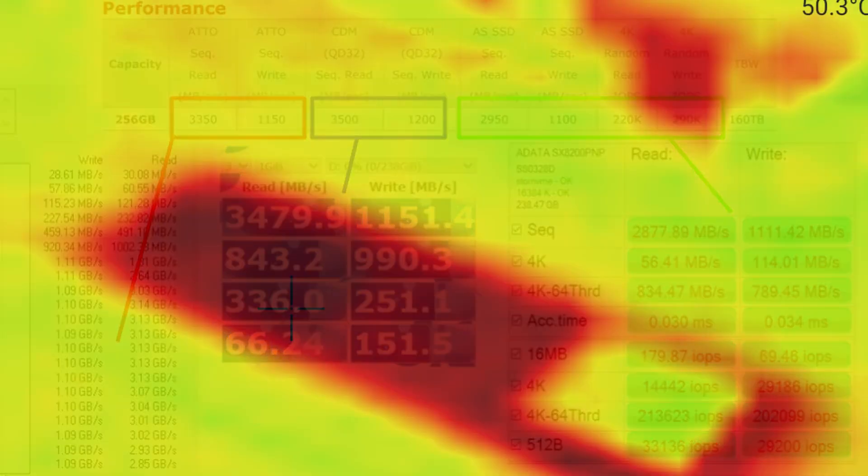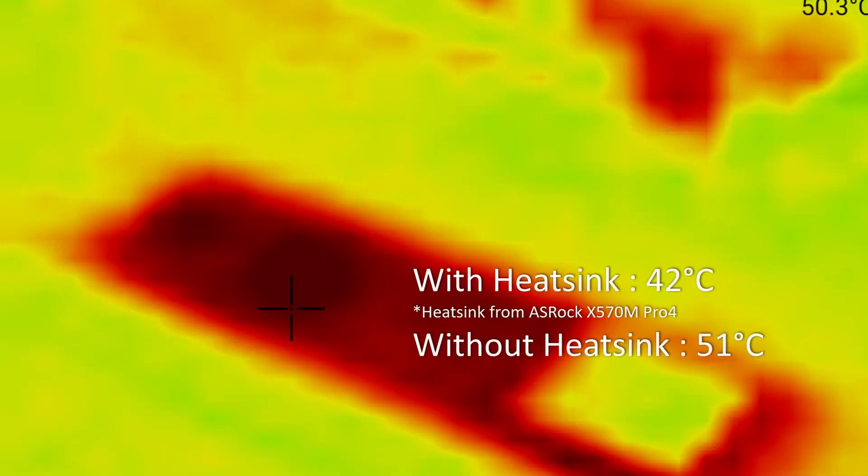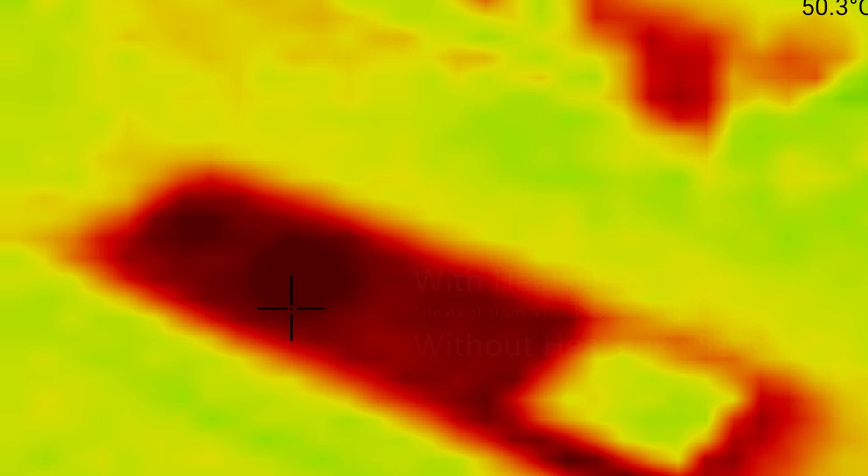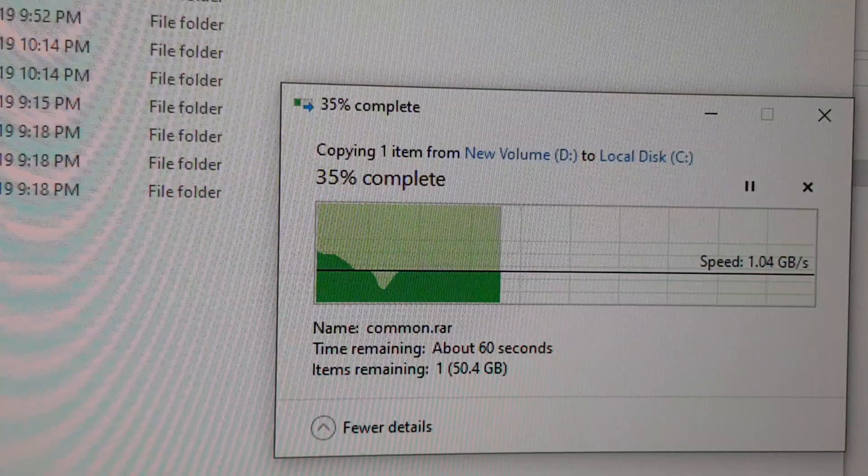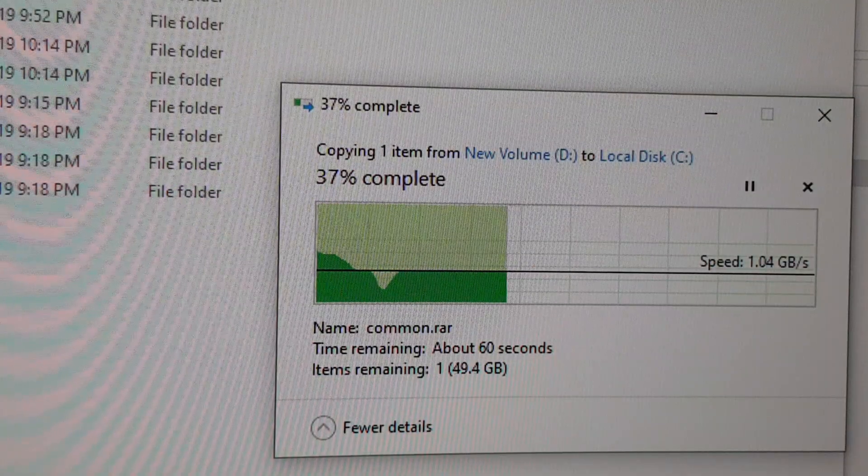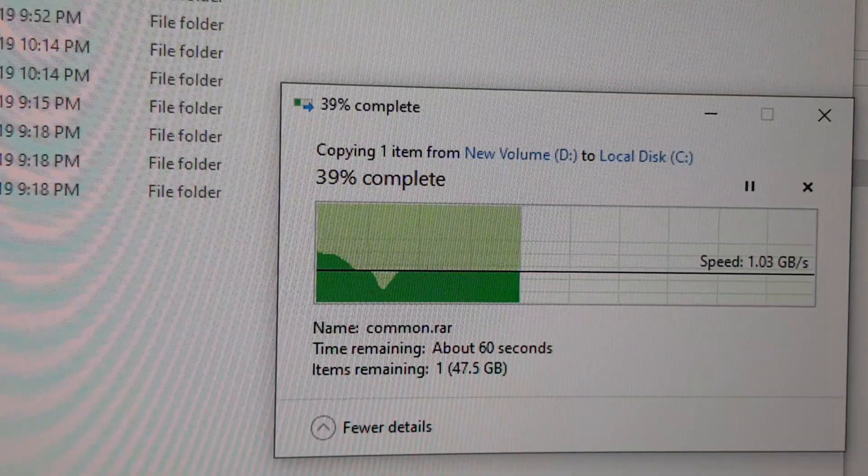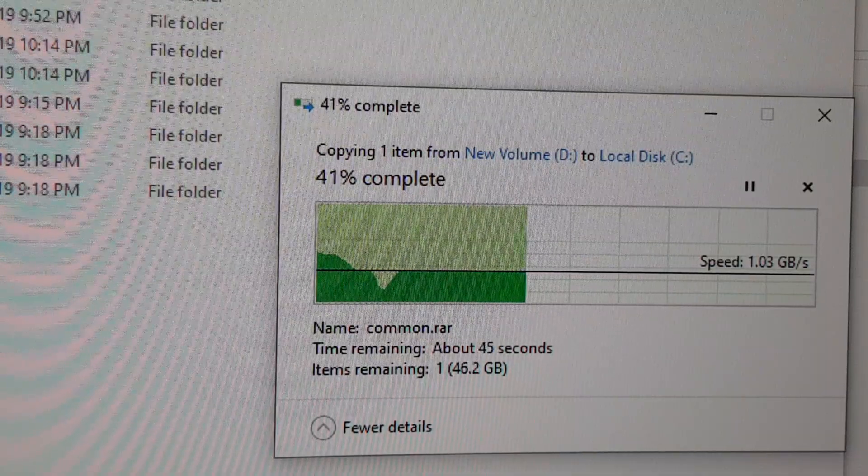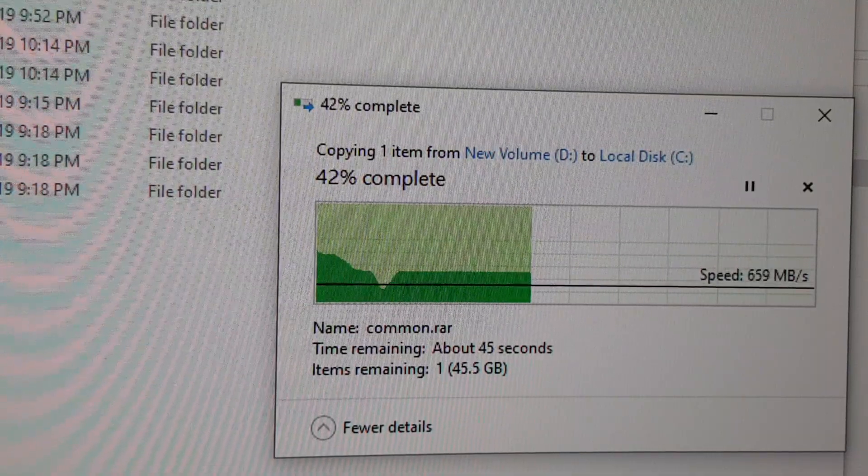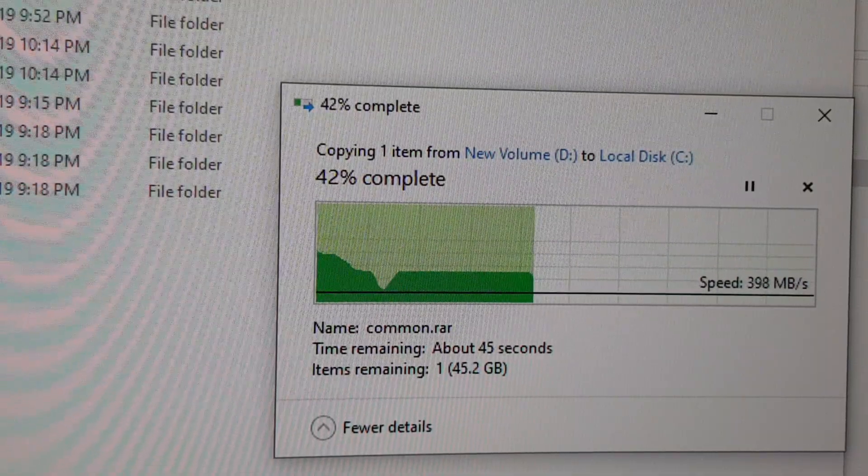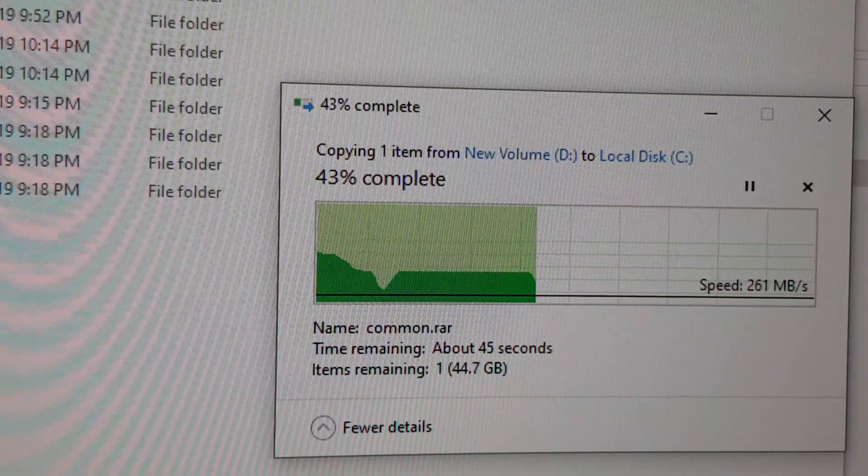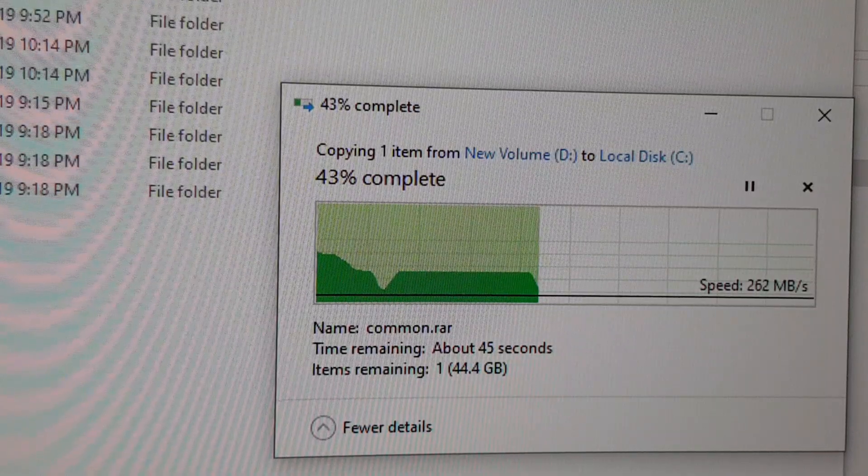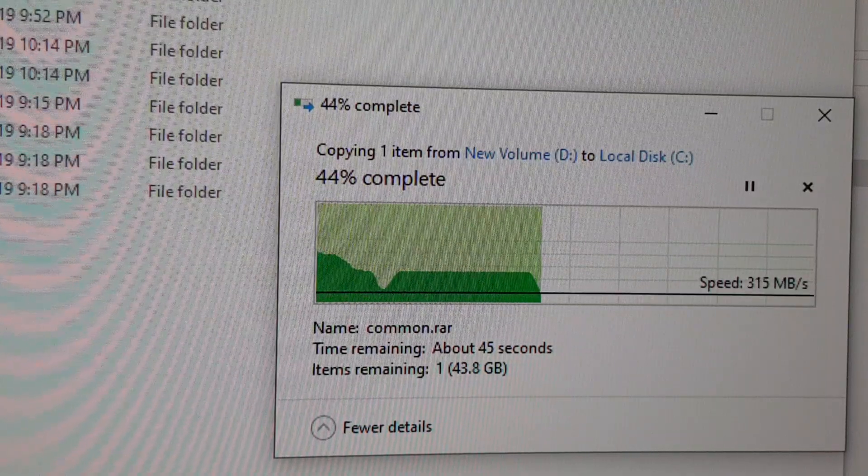The drive does get toasty if you transfer large files. In my test, I tried transferring 80GB of data into the drive and I did two tests. One with a heatsink that is from my ASRock X570M Pro 4 motherboard and another test without the heatsink.